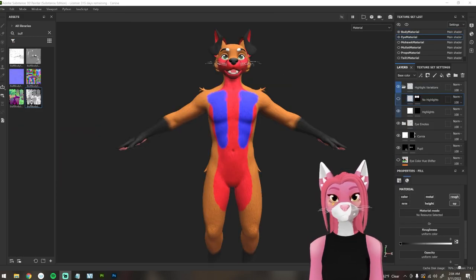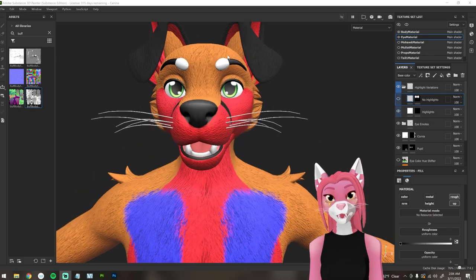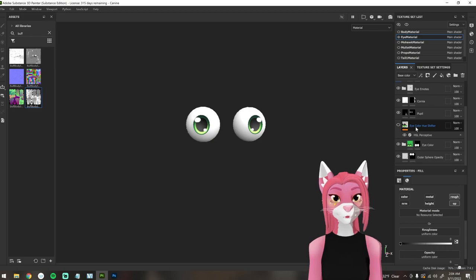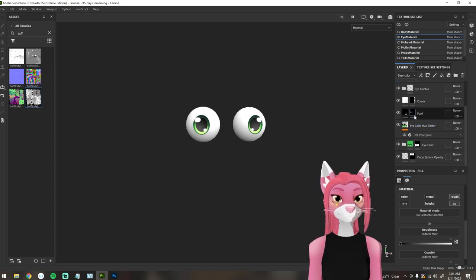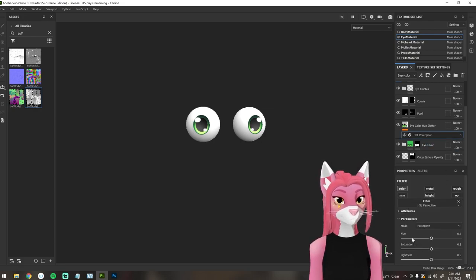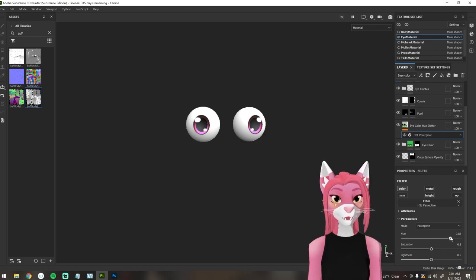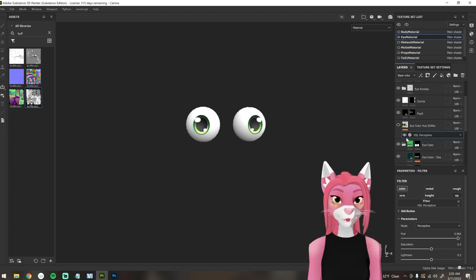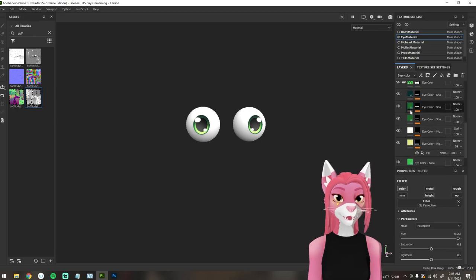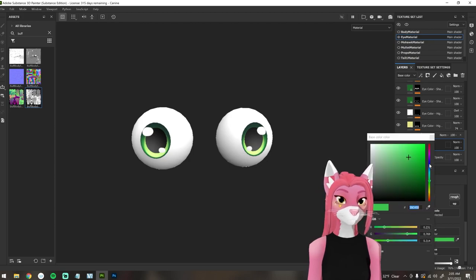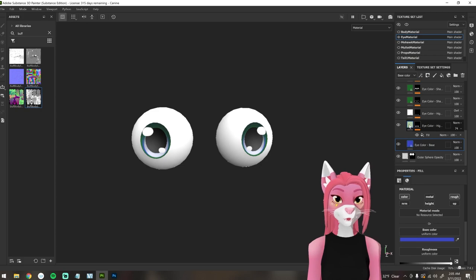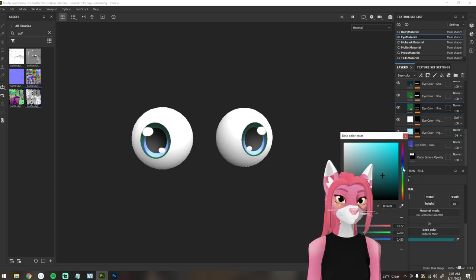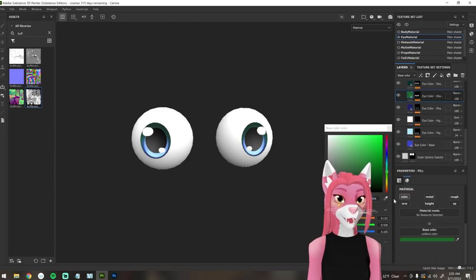Now you know how to use all the different style options. Editing the eye material is also super easy — there are two ways. The easiest way is to scroll down and find the eye color hue shifter, turn that layer on, select it, and use the hue slider to choose whatever color you'd like. If you want to be more precise, turn off that layer and check out the eye color folder, where you'll find separate layers for base color, highlights, and shadow colors.